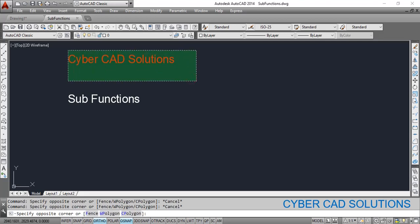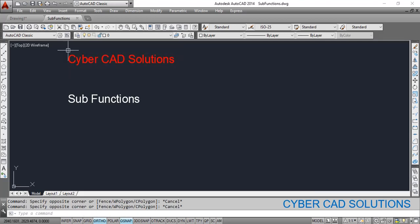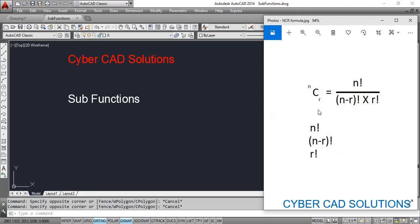Hello friends, welcome to CyberCAT Solutions. In this session I am going to explain how to write sub-functions in AutoLISP. We'll start with an example: the NCR formula. NCR equals N factorial divided by (N minus R) factorial into R factorial. We need to calculate the factorial value for N, N minus R, and R, meaning the same code would be repeated three times in the same program.